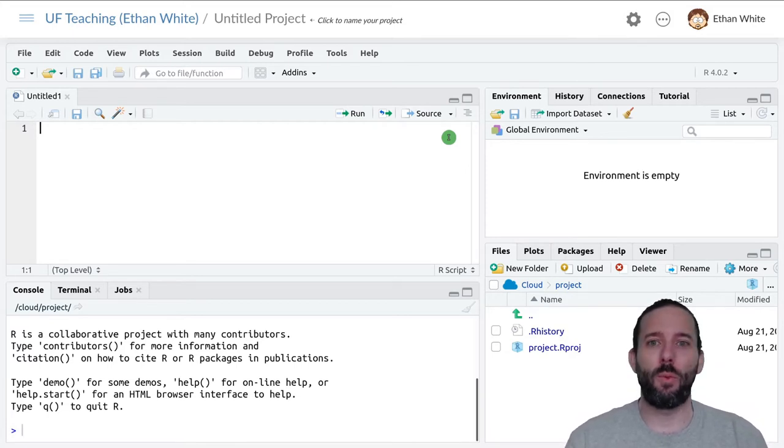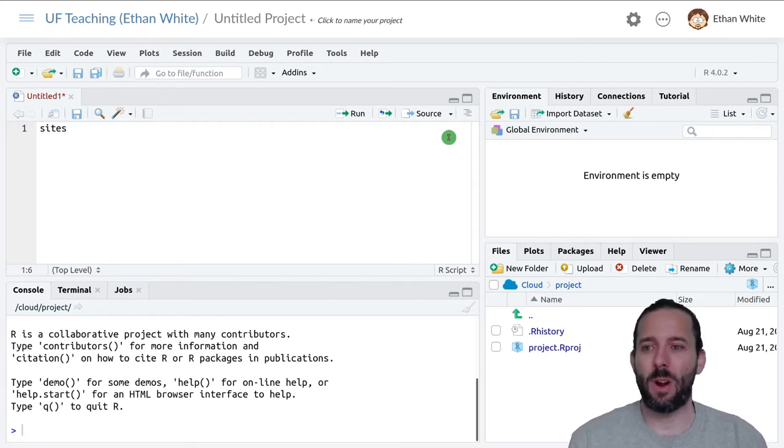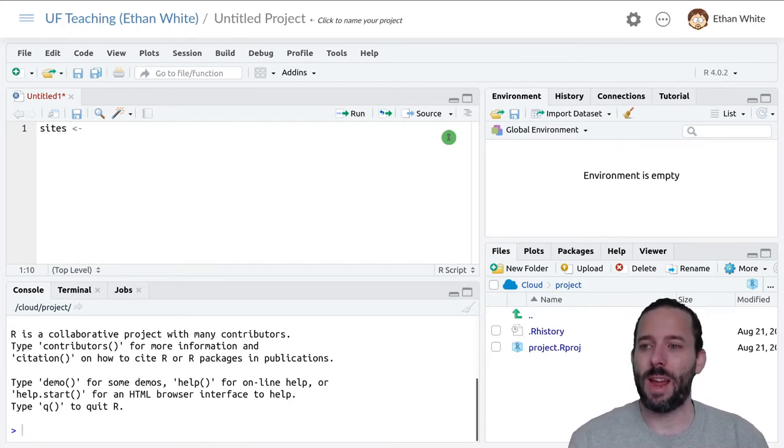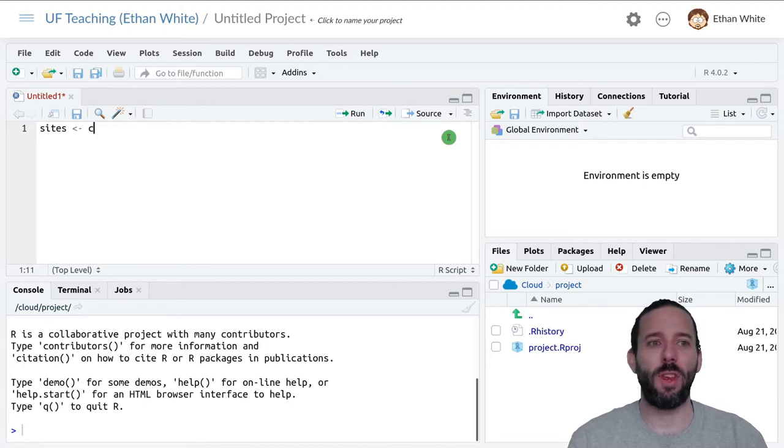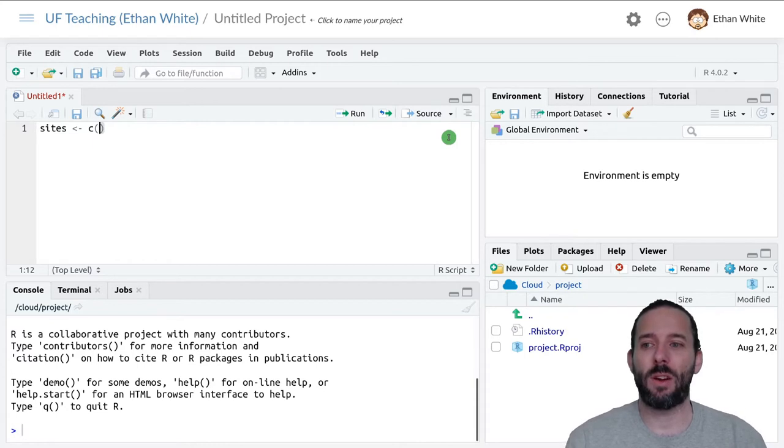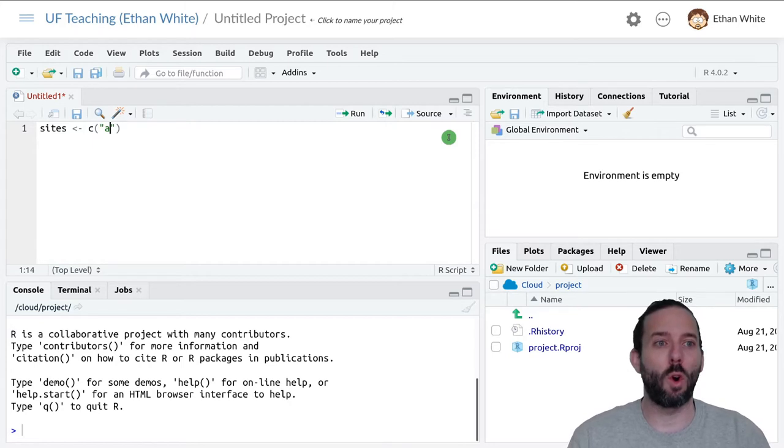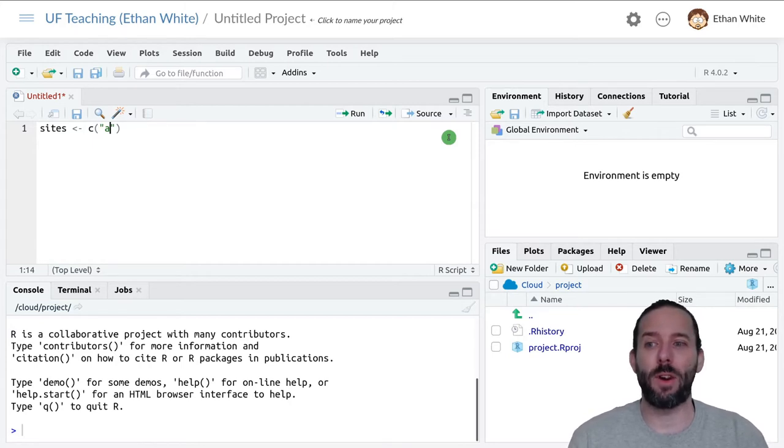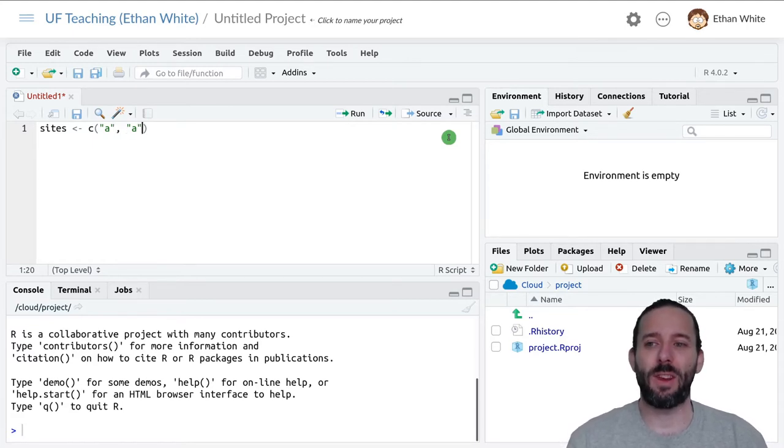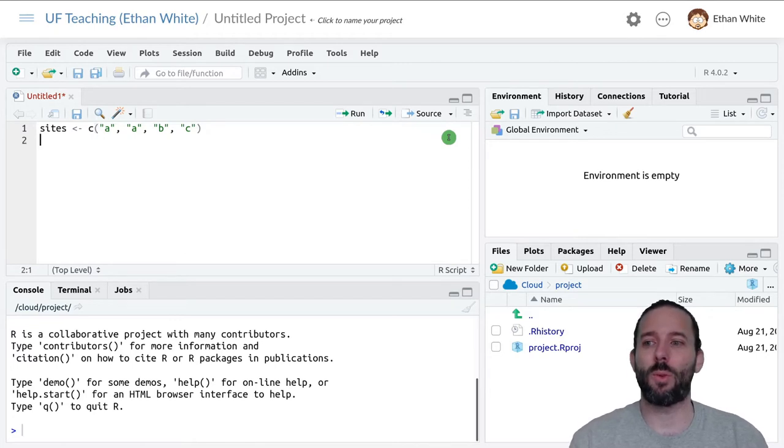So let's go ahead and set this up. The first thing we'll do is recreate our sites vector. We give it the name of the variable we want to create, the assignment operator which I'll make using alt dash, and then we use the C function followed by a parenthesis to create our sites vector. Remember we're going to label each site with a letter, but since it's a letter or a word and not a variable name, we enclose it in quotes. So the first sample is from site A, the second sample is from site A, the third sample is from site B, and the fourth sample is from site C.